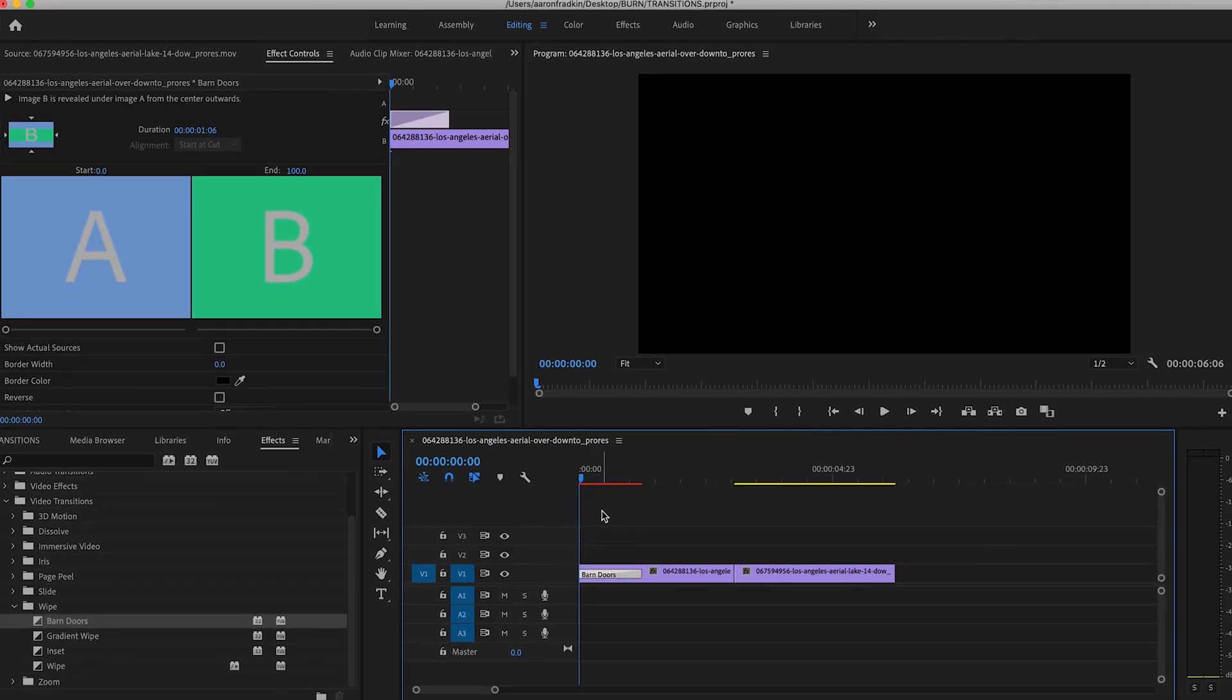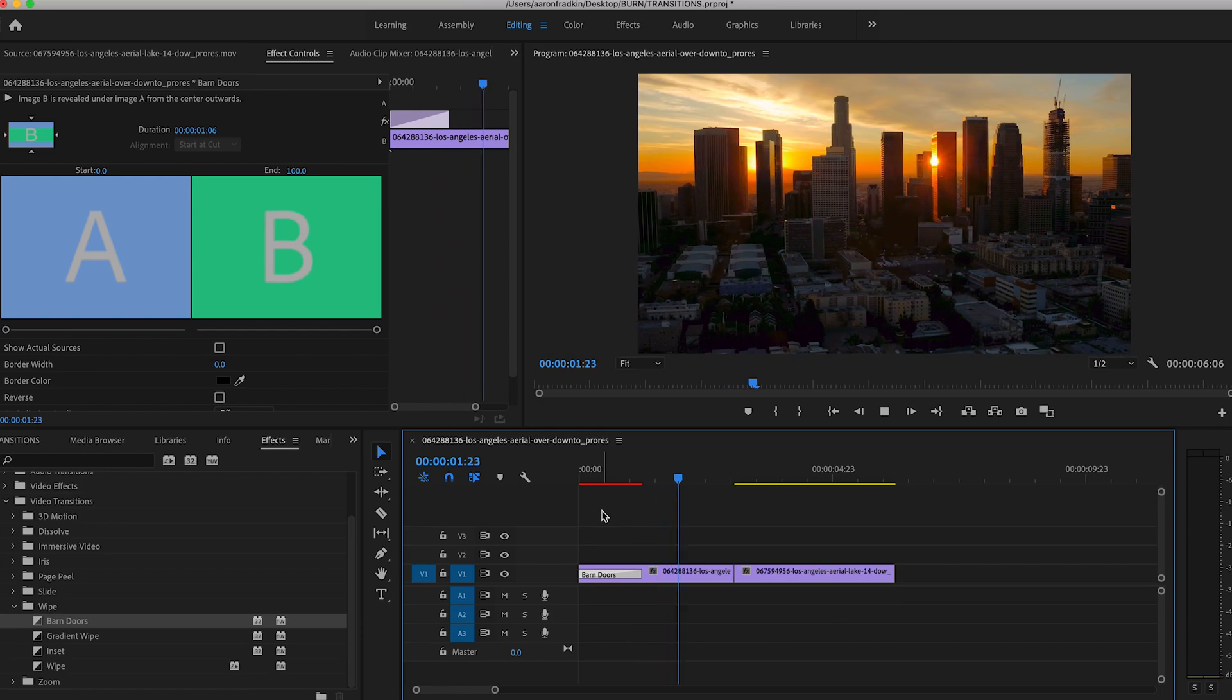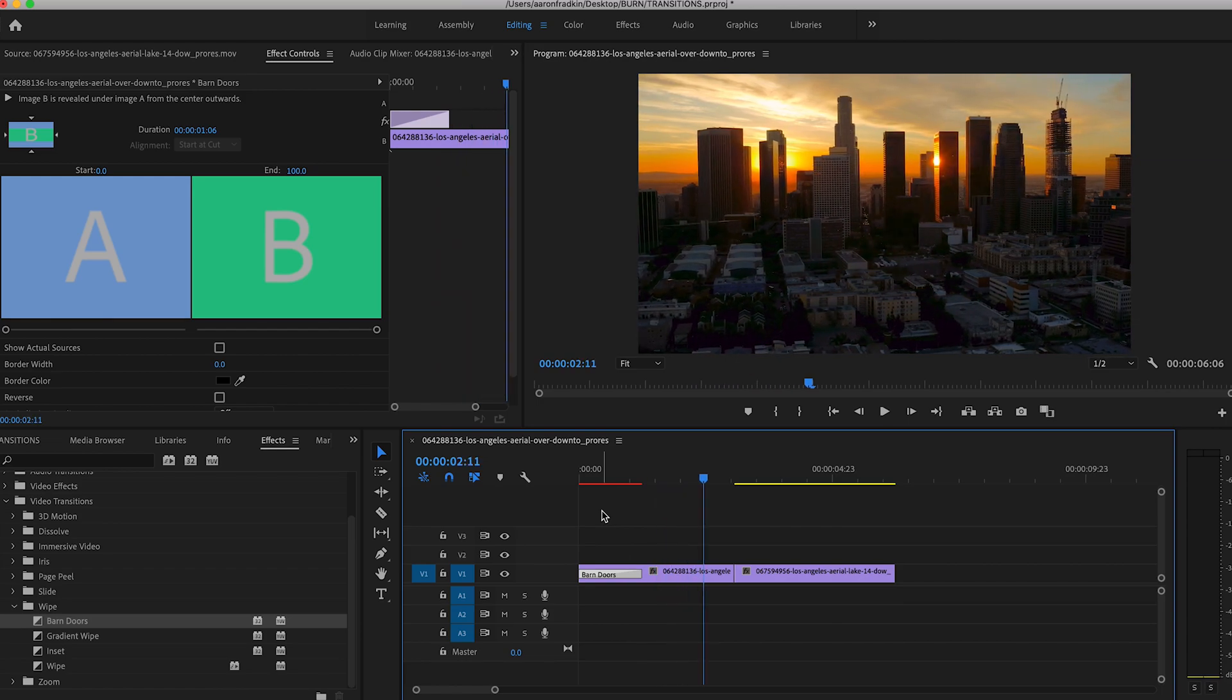So now, as you can see, it opens from the center to the top and bottom. And that's it.